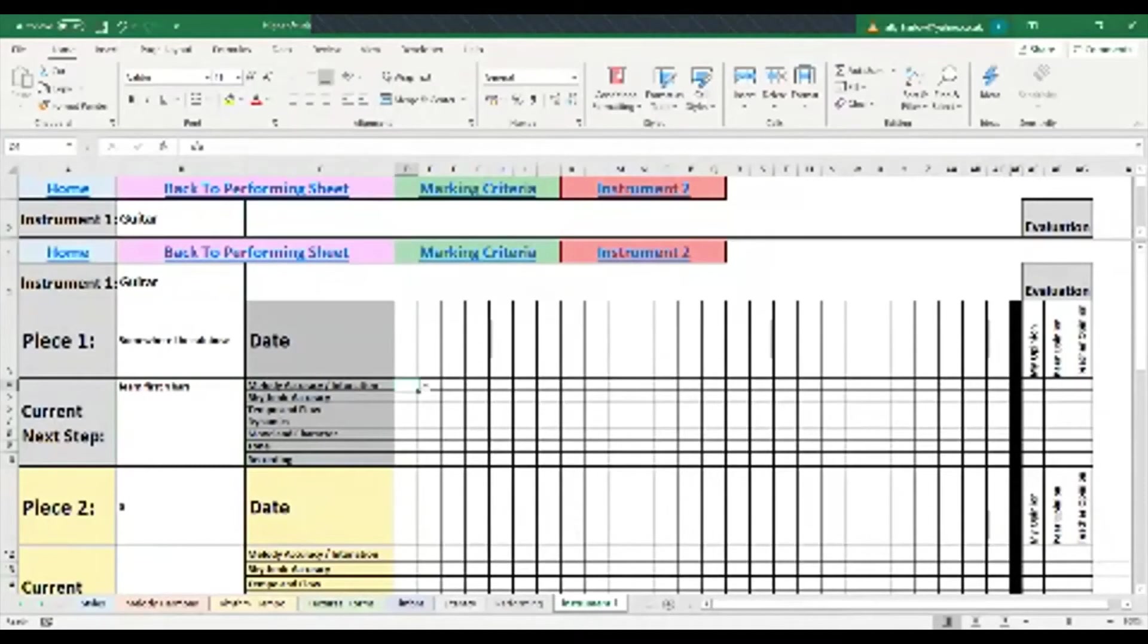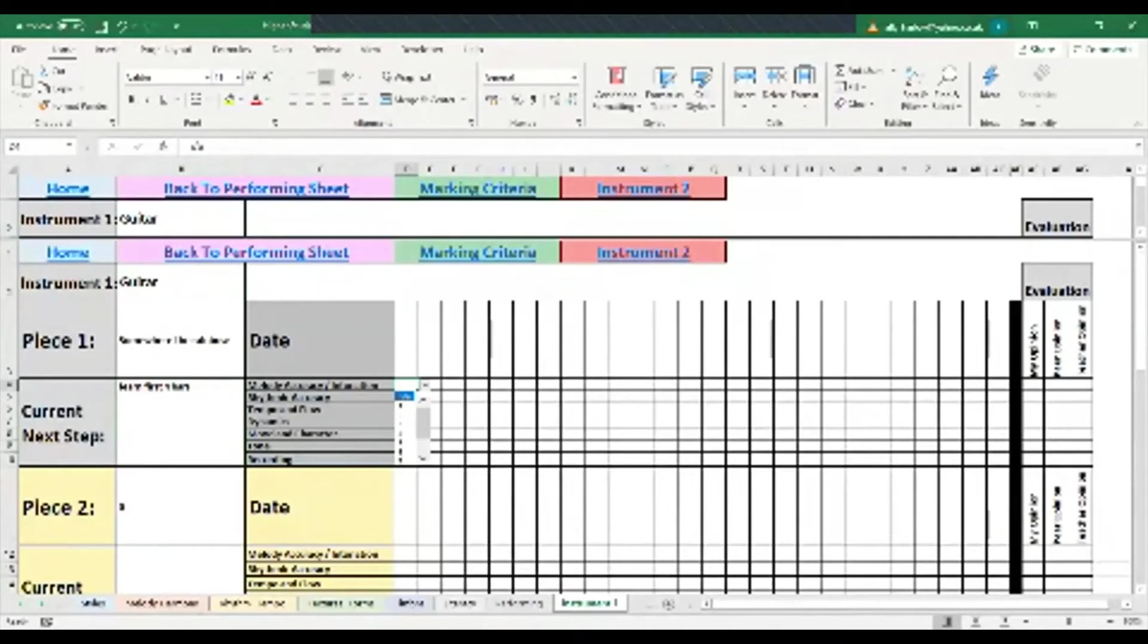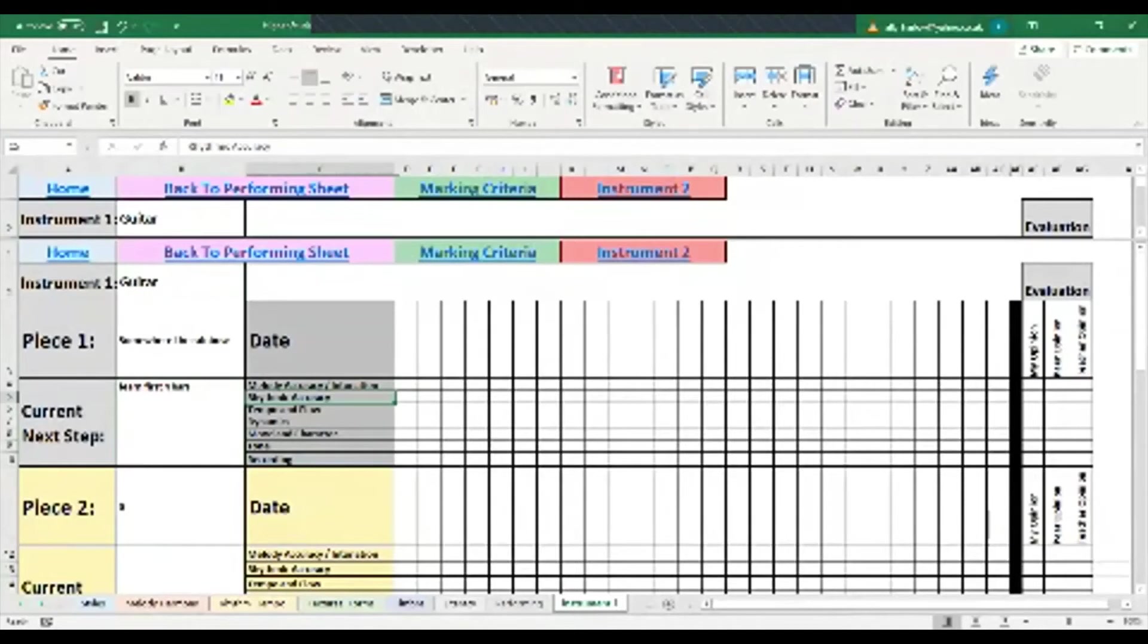With this, you can mark how confident you feel about each of these areas: things like melodic accuracy, intonation—that means how good are the notes, are you playing the correct notes in the music—rhythmic accuracy, are you playing the correct rhythms.